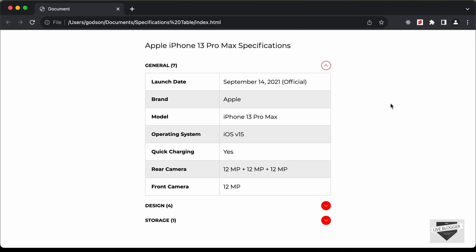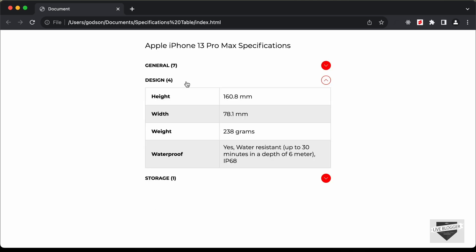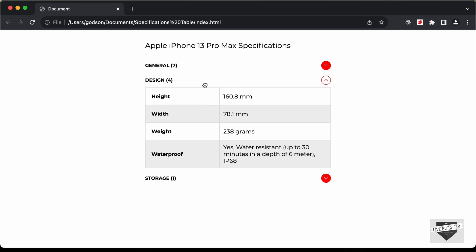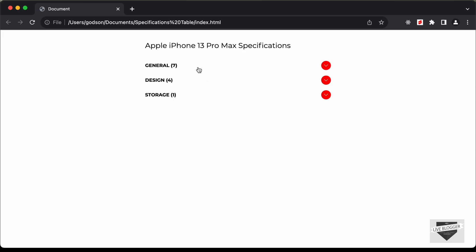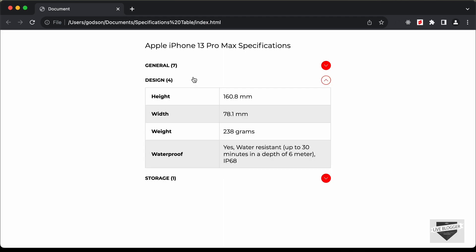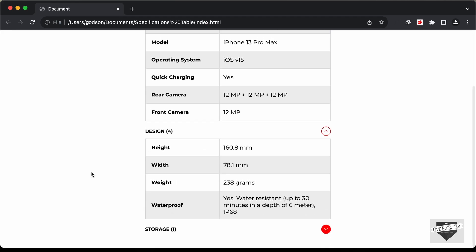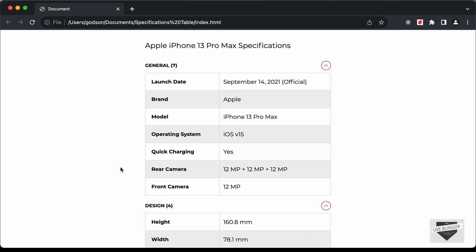Hi everybody, welcome to Live Blogger. In this video, we will start designing a smartphone specification table using HTML, CSS and JavaScript. We can see that we have these main categories, and if I click on one, the category expands and collapses. In this video, we will just design it using HTML and CSS, and in the next video we will add the functionality. So let's get started.